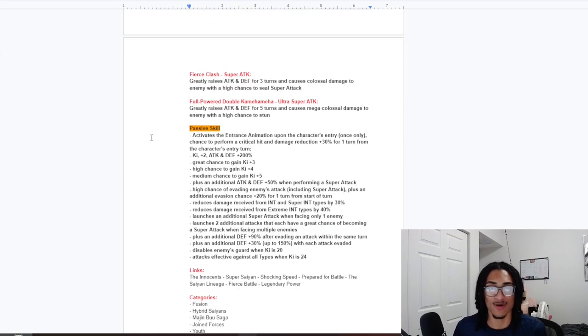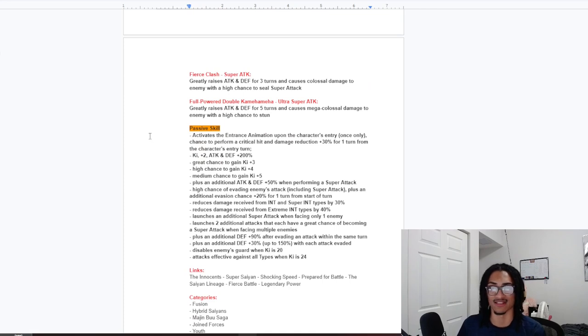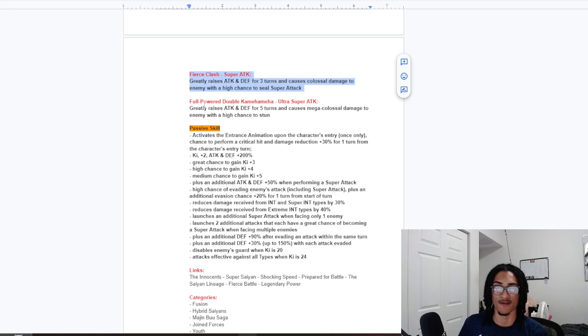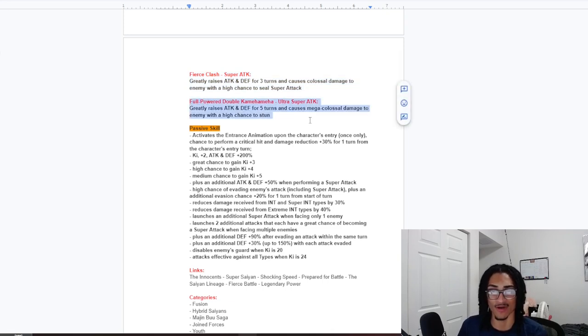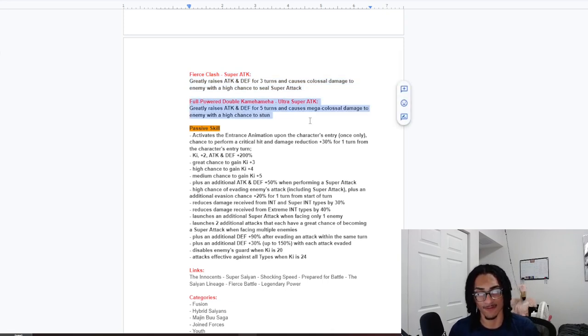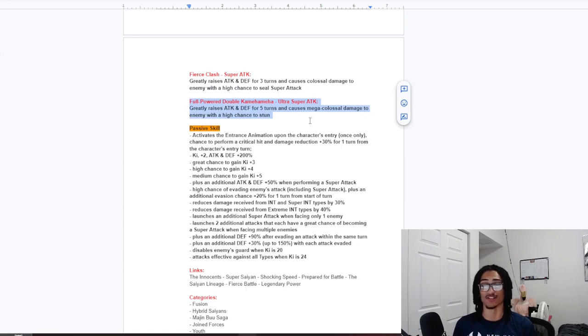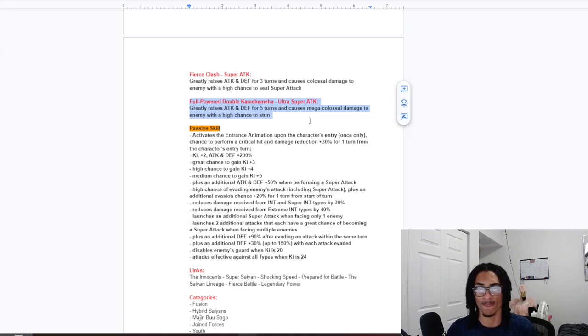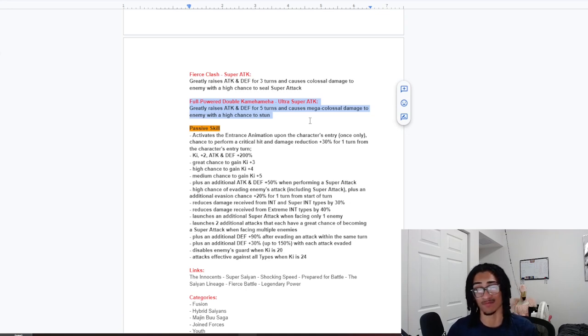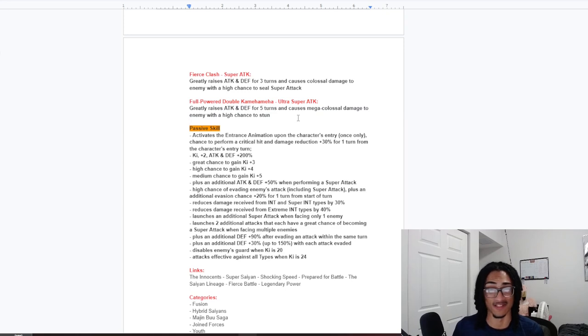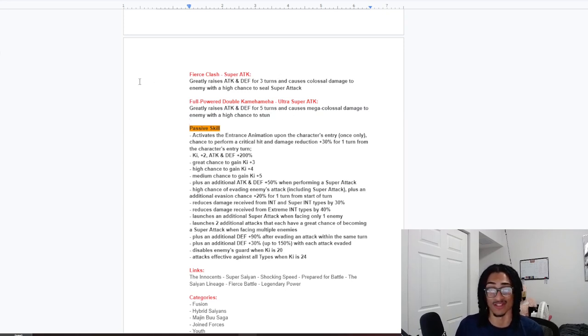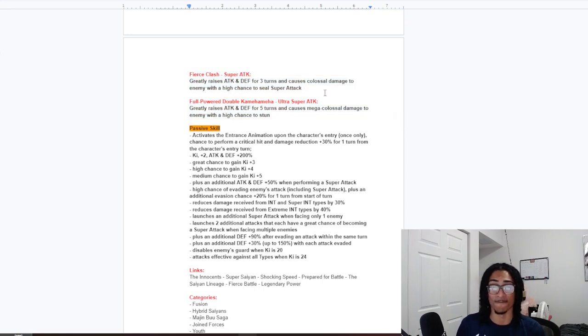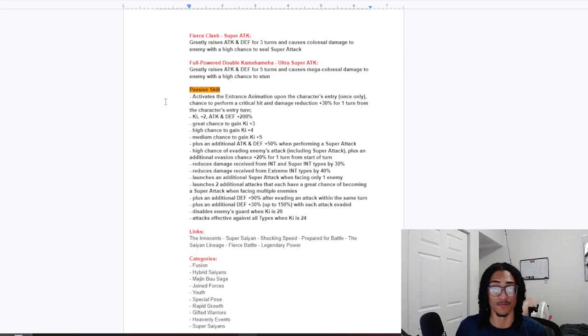Let's see. 12 key, that being Fierce Clash, 50% attack and defense for 3 turns, and a 50% chance to seal. So a strong 12 key. And 18 key, full-powered double Kamehameha, 50% attack and defense for 5 turns, and a 50% chance to stun. So you double super, and you have a 50% chance to stun and seal. Granted, I do not like the seal chance, but I see where you're going with the design. A double super will be very substantial for this card.